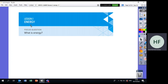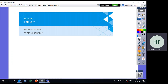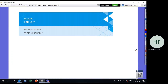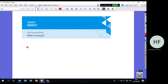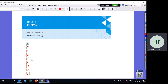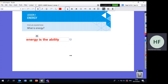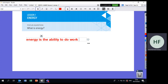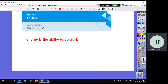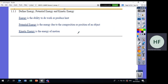Lesson one — the title is Energy. What is energy? As you know from physics, energy is the ability to do work. There are many different types of energy: kinetic energy, potential energy, mechanical energy, chemical energy, and electrical energy. Energy is the ability to do work.